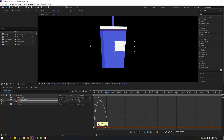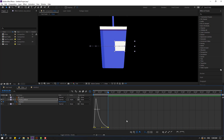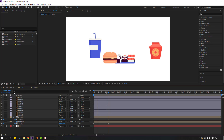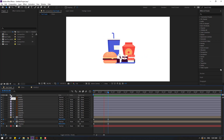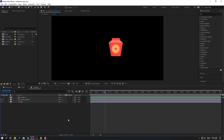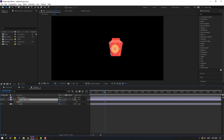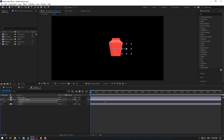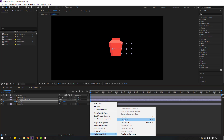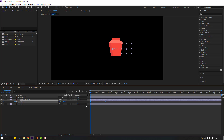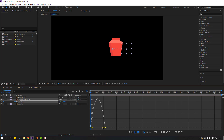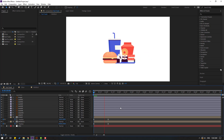Select keyframes, make Easy Ease, go to Graph Editor, select this graph, and make a smooth graph. Back to noodle, select this noodle texture, press P, and move to left like this. Make a new passing keyframe. Go to the first second, move to right, select keyframes, make Easy Ease, go to Graph Editor, and make a smooth graph. Back to fast food.